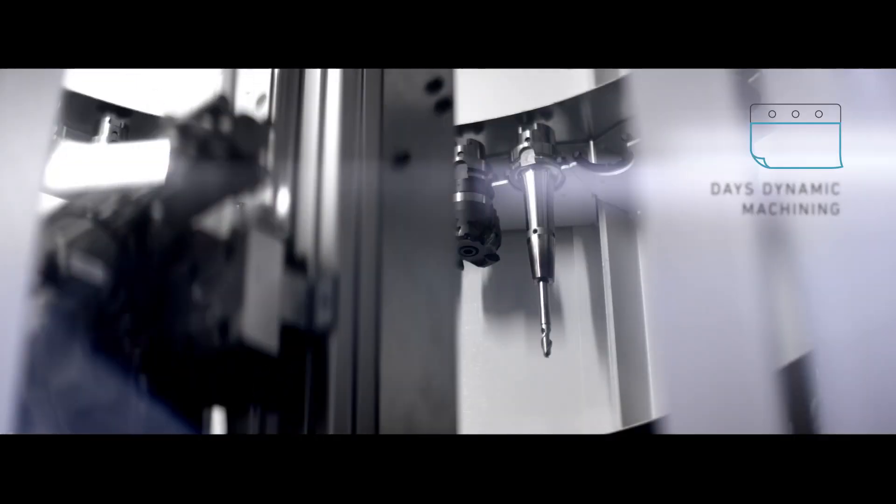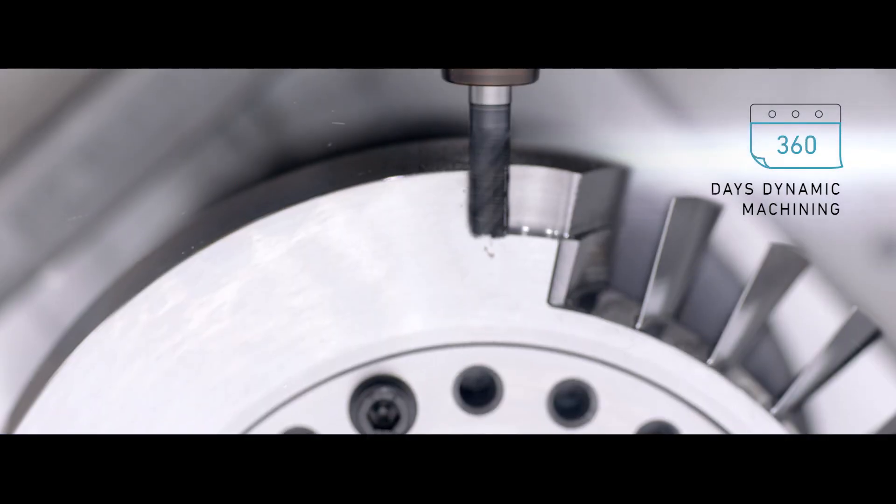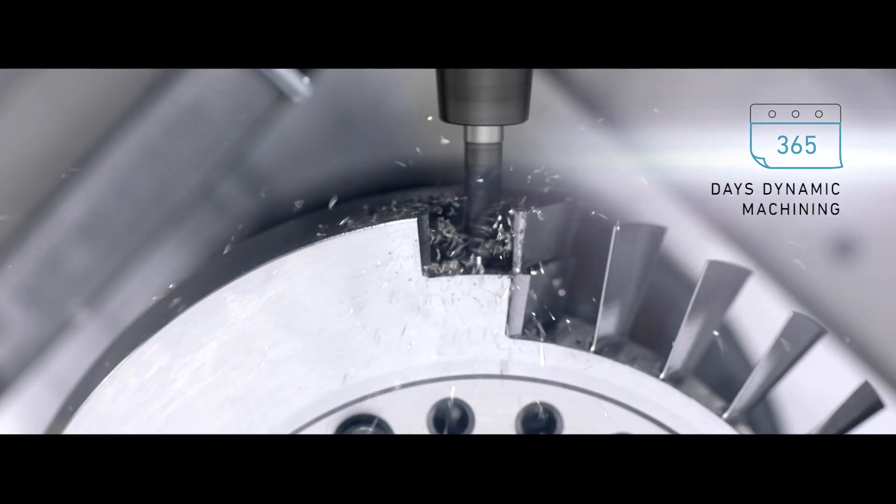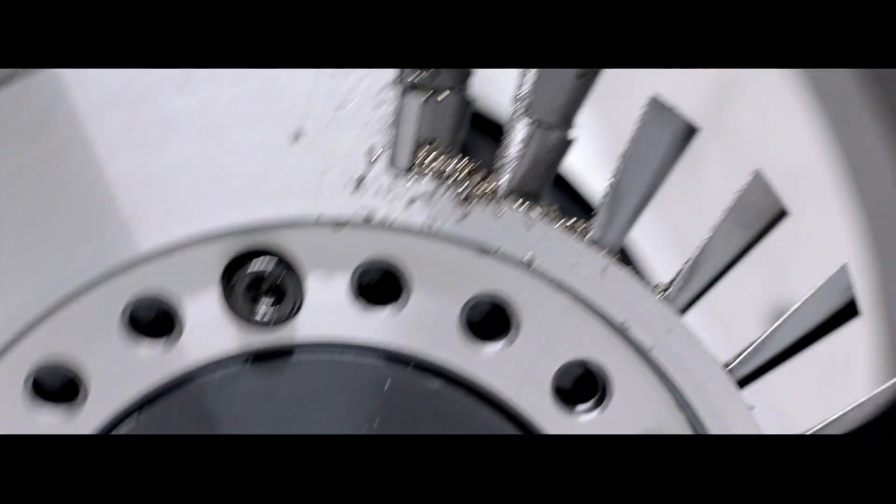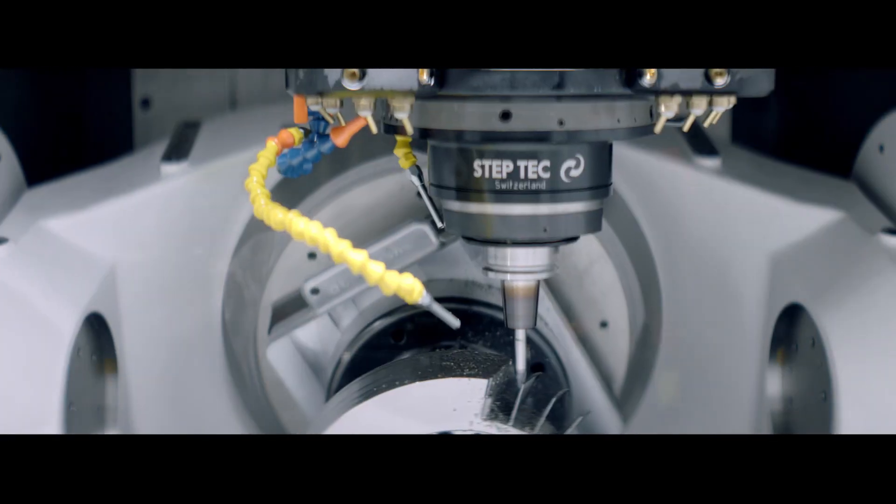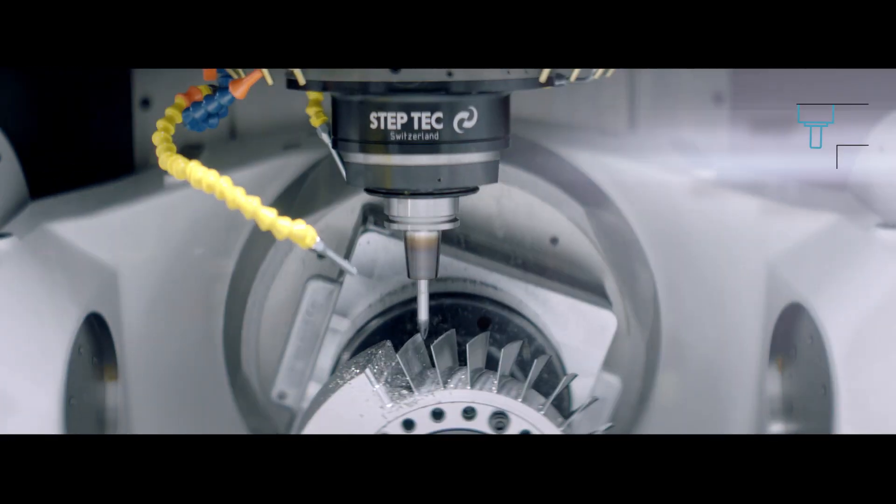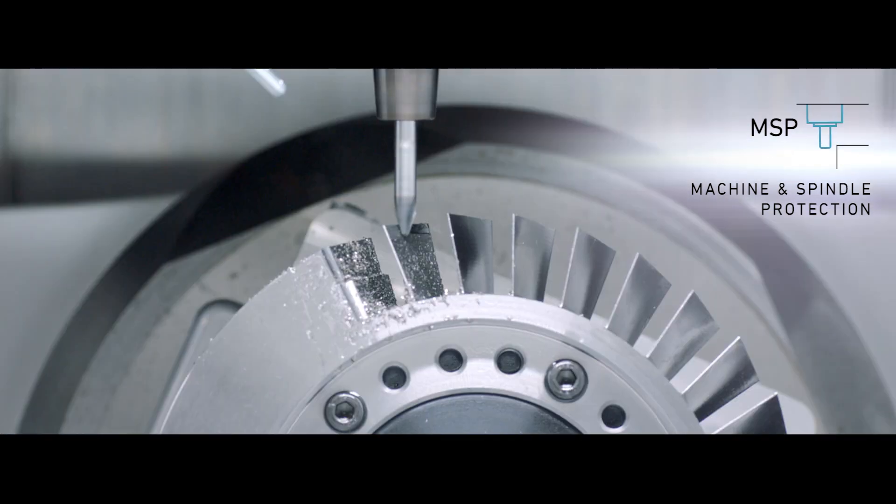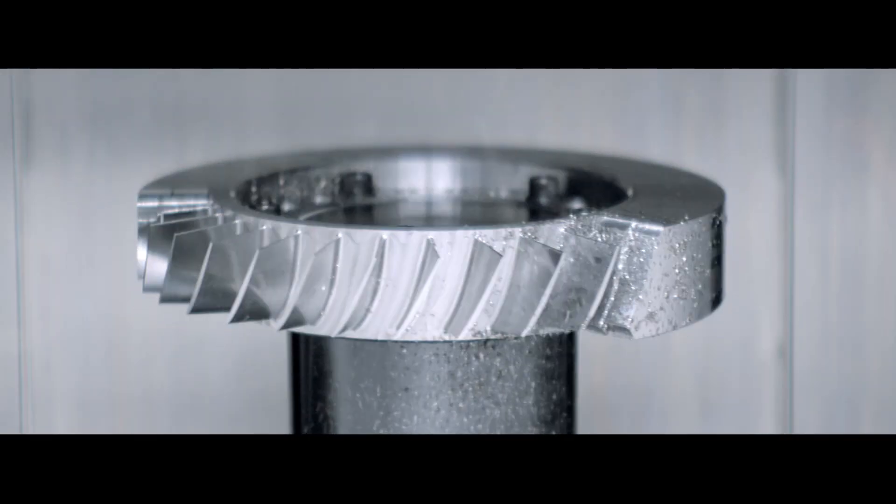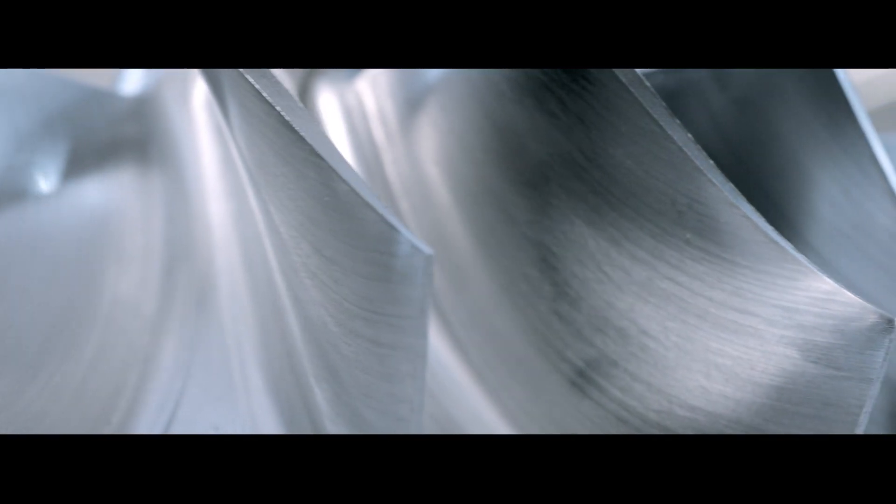Step-Tech Spindle, combined with a precise direct-driven table, transcends complexity and unlocks the potential for innovative design. MSP offers unique machine and spindle protection in case of collision in any direction.